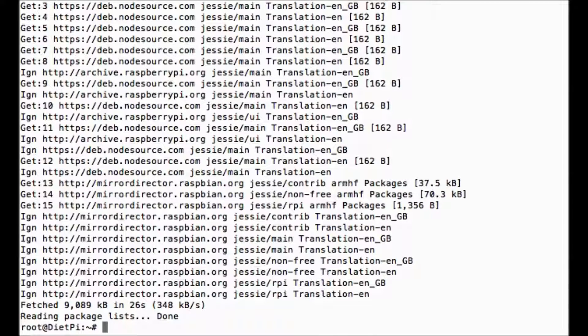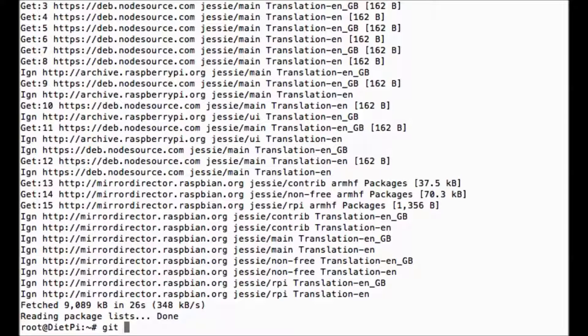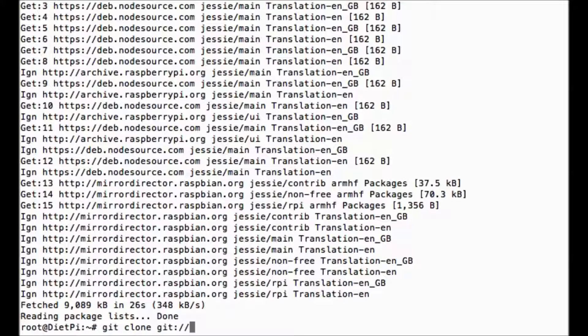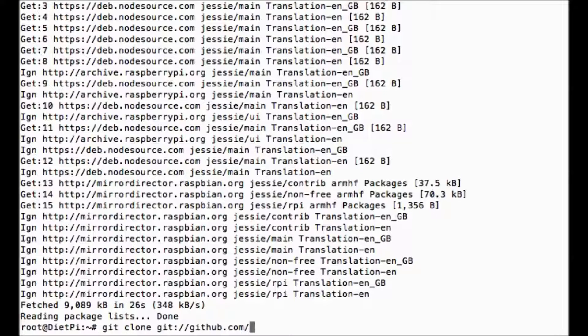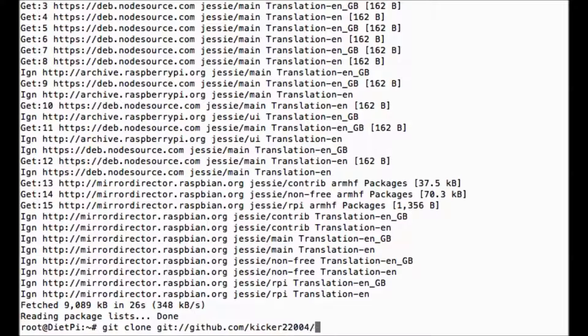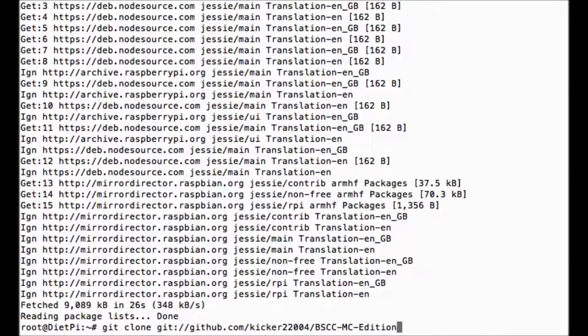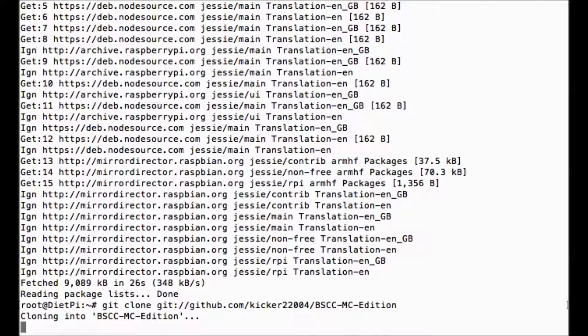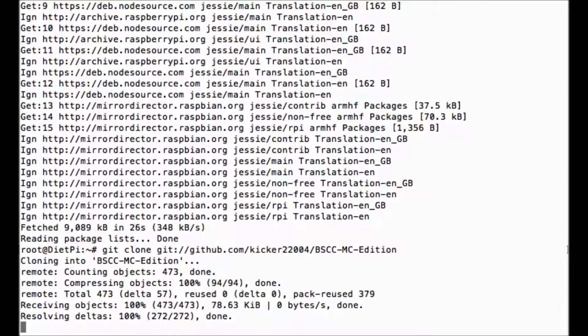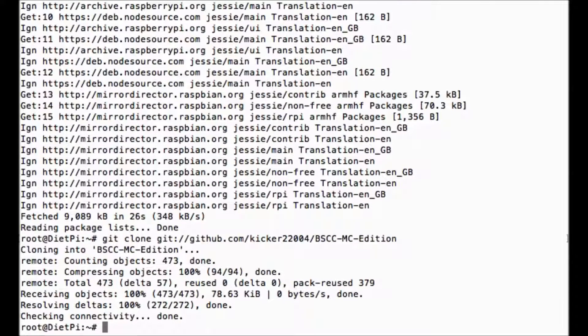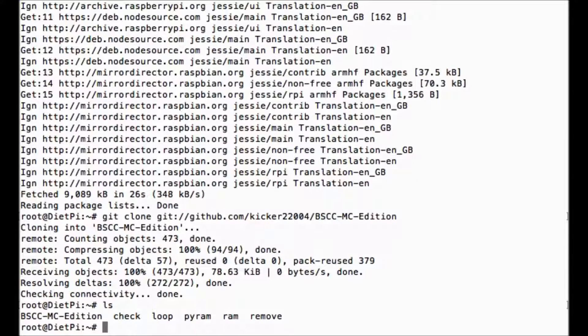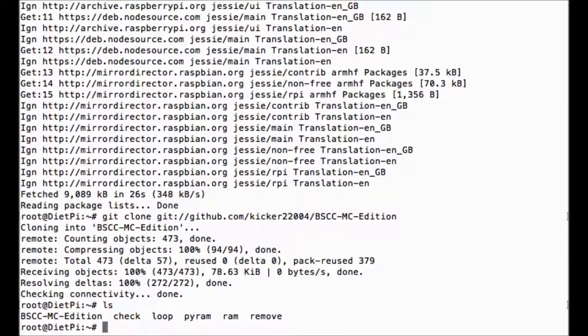What we need to do is git clone from his code. So git clone git://github.com/kicker22004/bscc-mc-edition and enter. Now it's cloning everything from his github to my computer. As you can see, we have a new folder called bscc-mc-minecraft. Let's go ahead and cd into that.